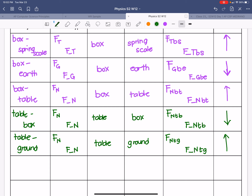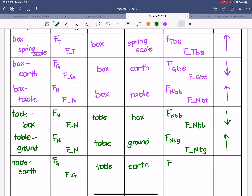Our last interaction is the table and the earth, giving us F_G. The table is feeling the force of gravity from the earth, written as F, G, T, E — or F_G_T_E. The earth is acting in a downward direction on the table.